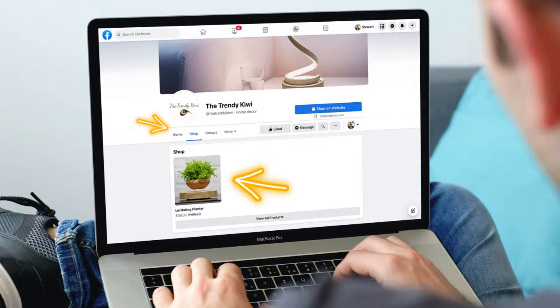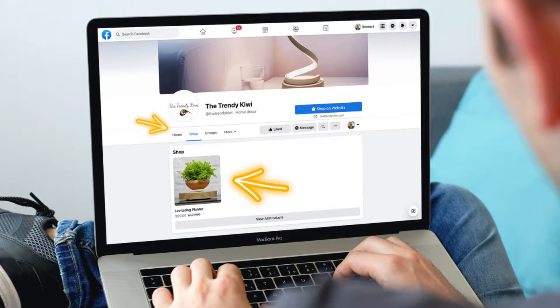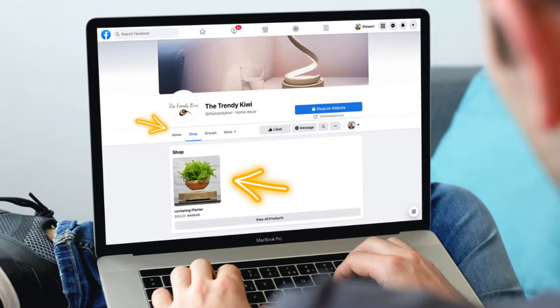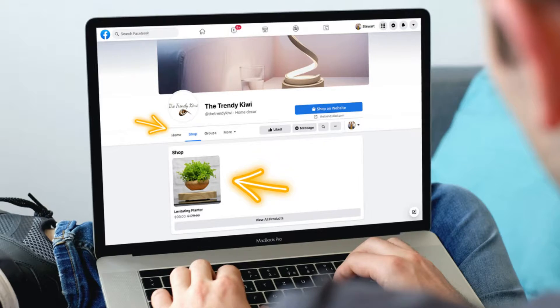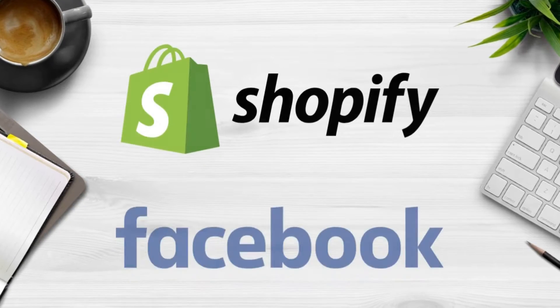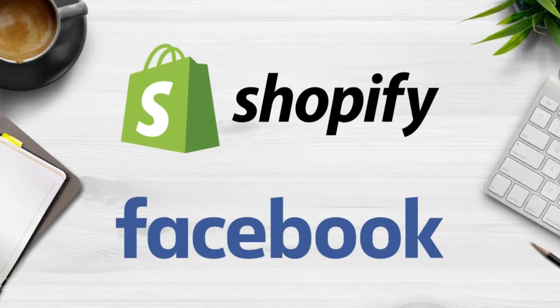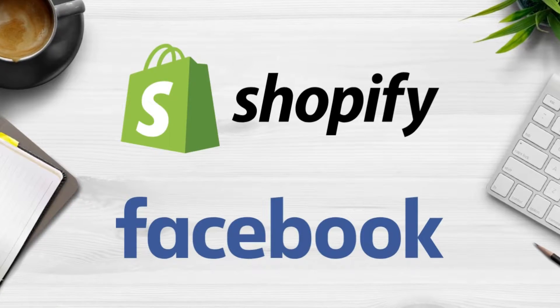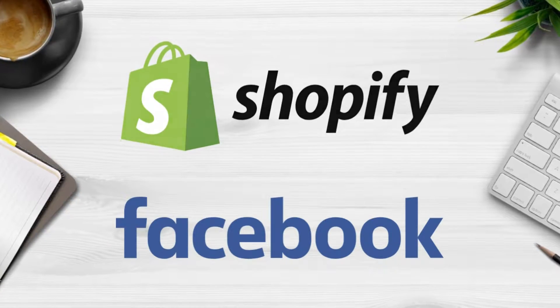Did you know that you can simply tag and link your products from Shopify on your Facebook business page? This feature allows your customers to quickly find your products on Facebook and then to purchase those products directly through your Shopify store.